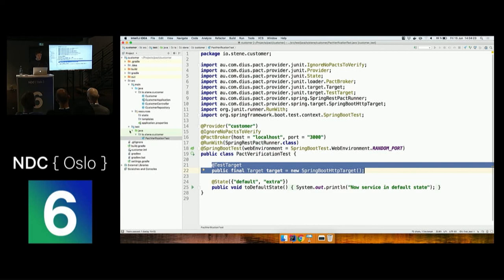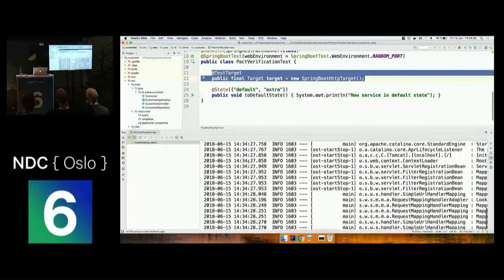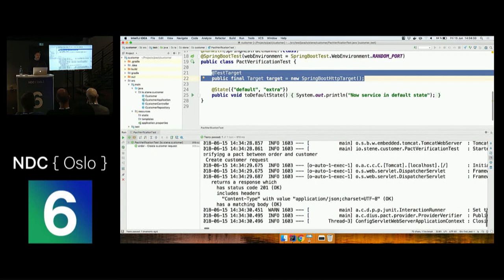The first thing I'm going to do is run the PACT verification test to make sure that we are in compliance with the PACT. The test passes, because we are.